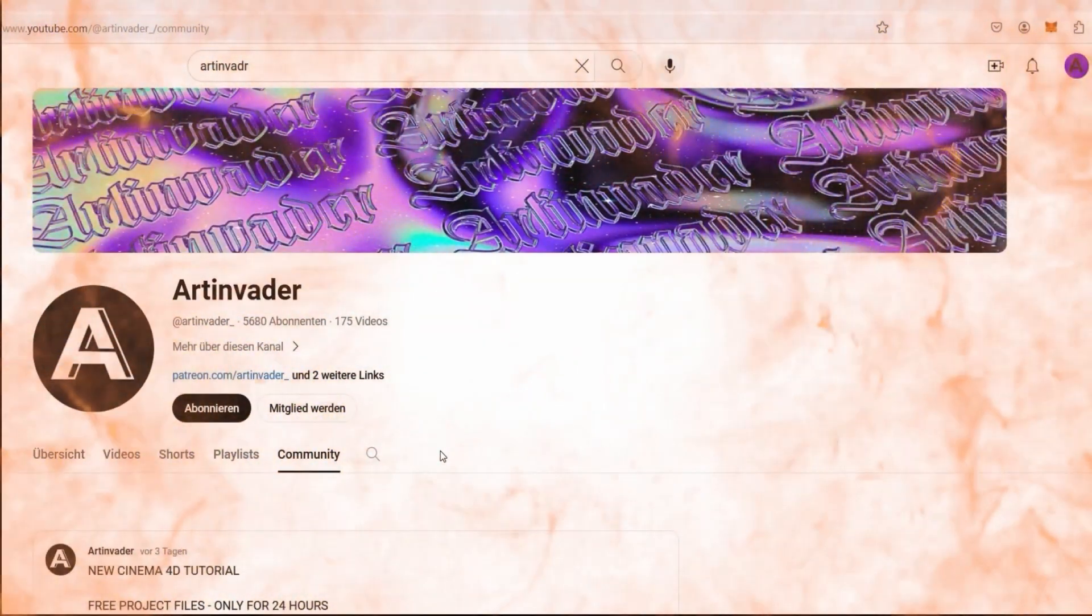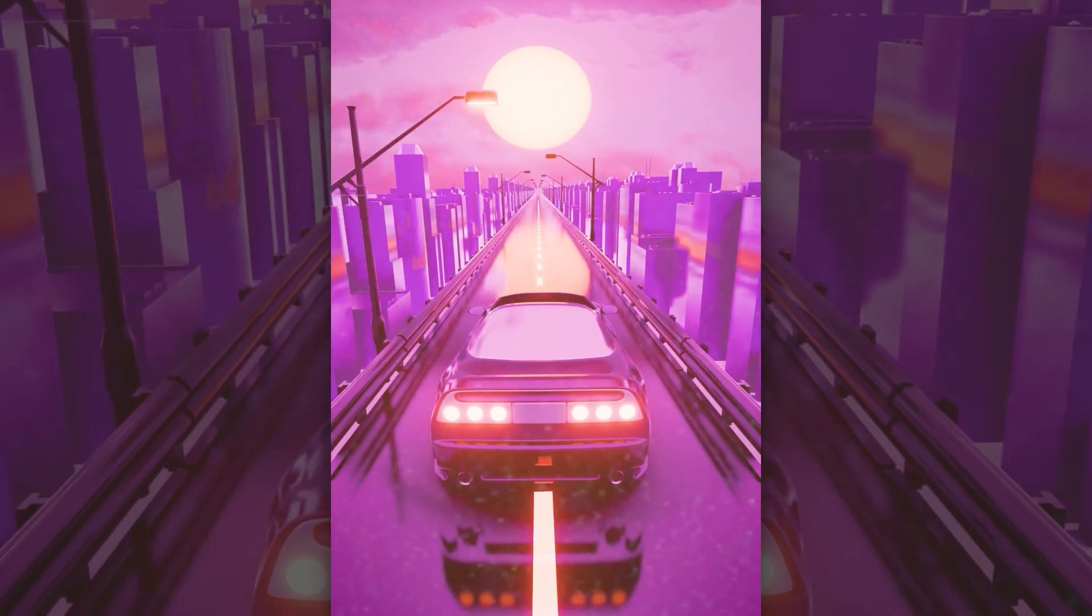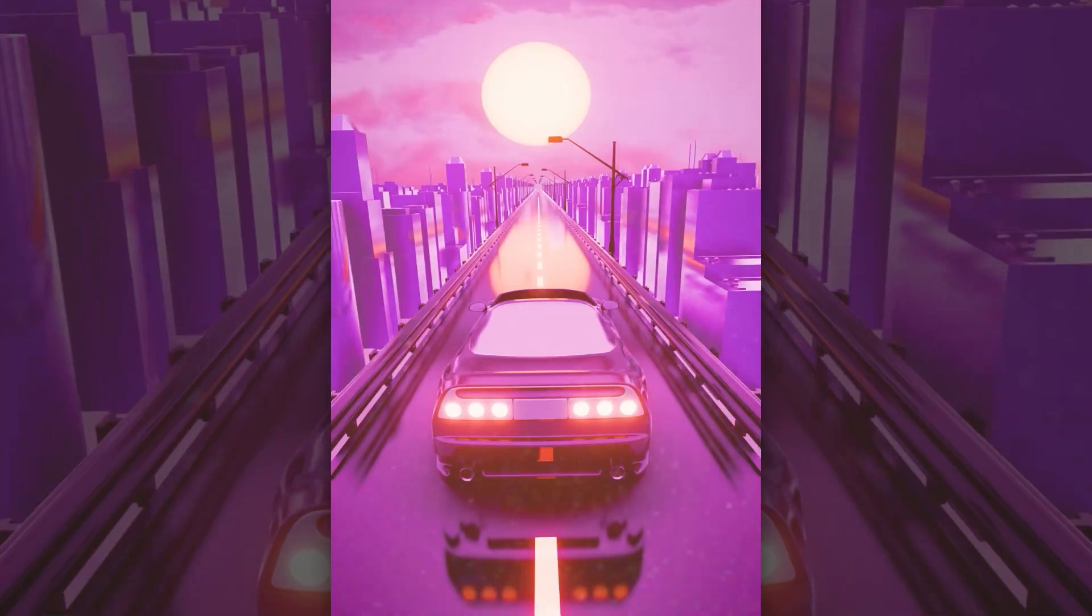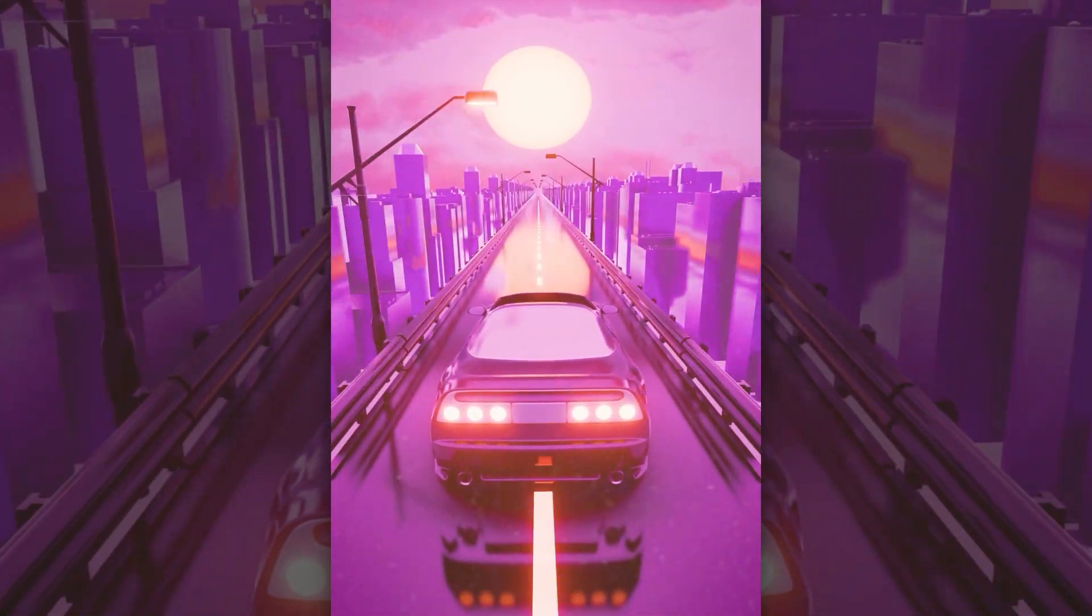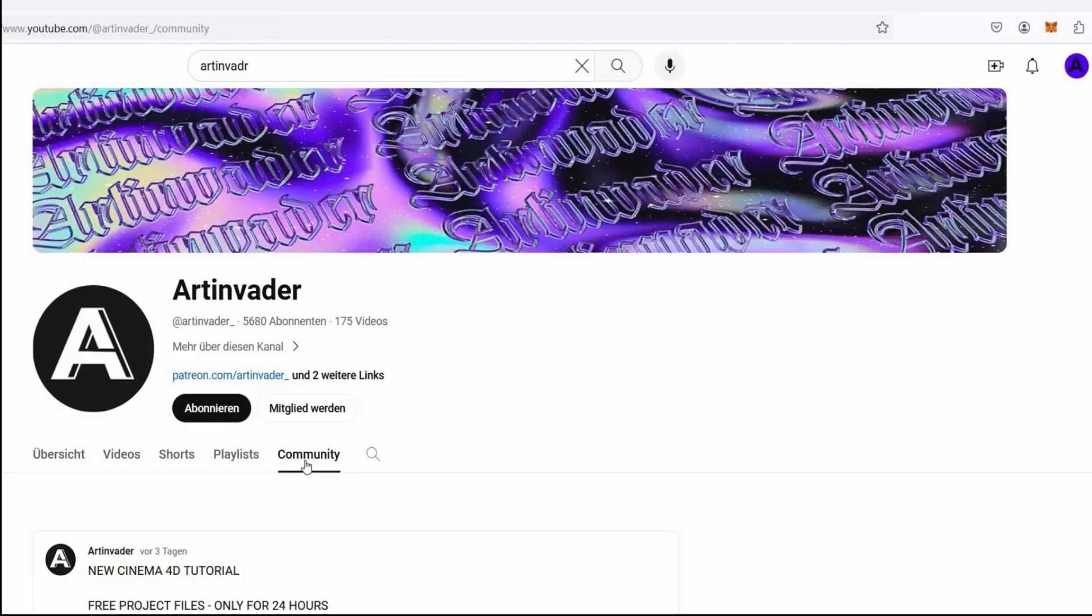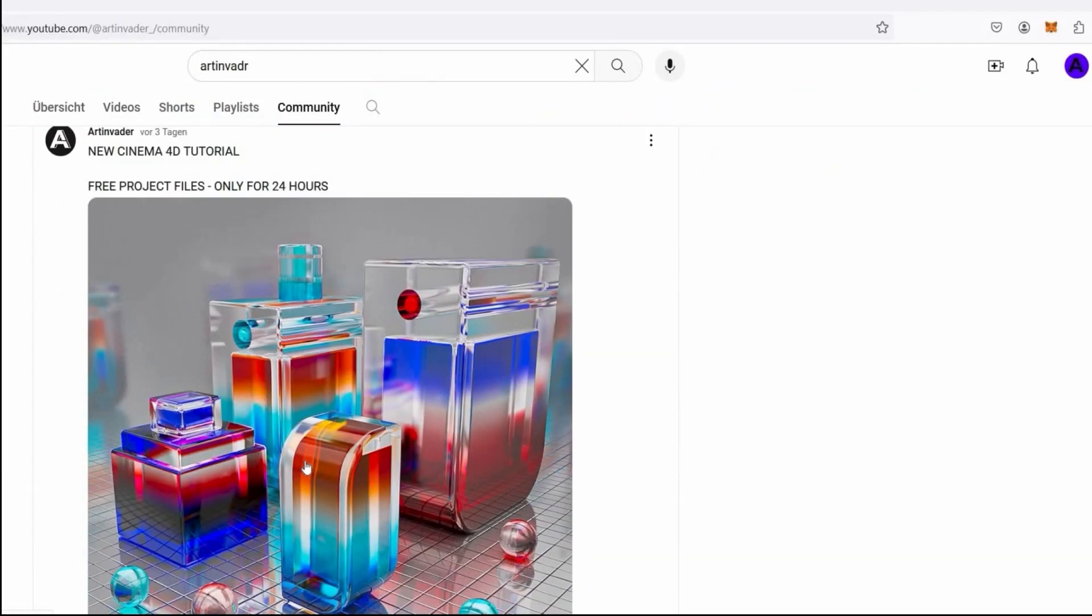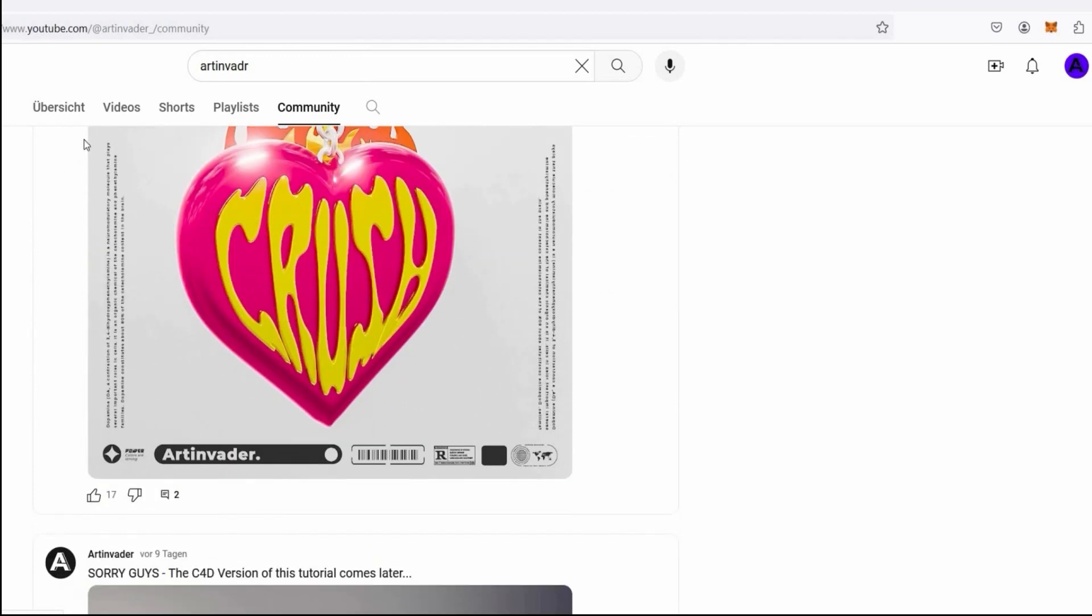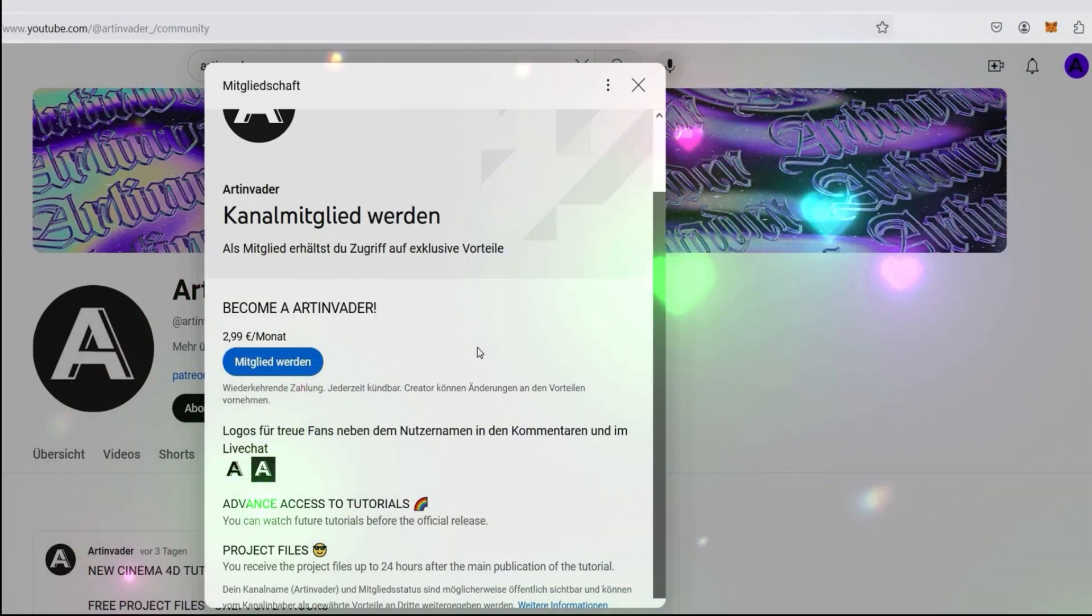Become an Art Invader on YouTube. Click the join button and watch this tutorial in advance. You will also receive the project files for this tutorial as a member. The link is only visible for members in the community tag, and you can download the files up to 24 hours after the main release. Thank you for the coffee guys.